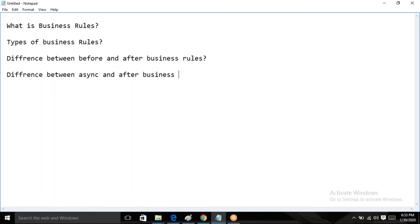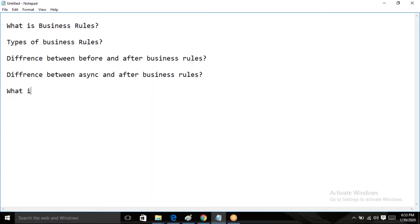The async business rule is running after the after business rule. Next one: what is UI action? UI action — what is UI action in ServiceNow? These are all very very important questions.